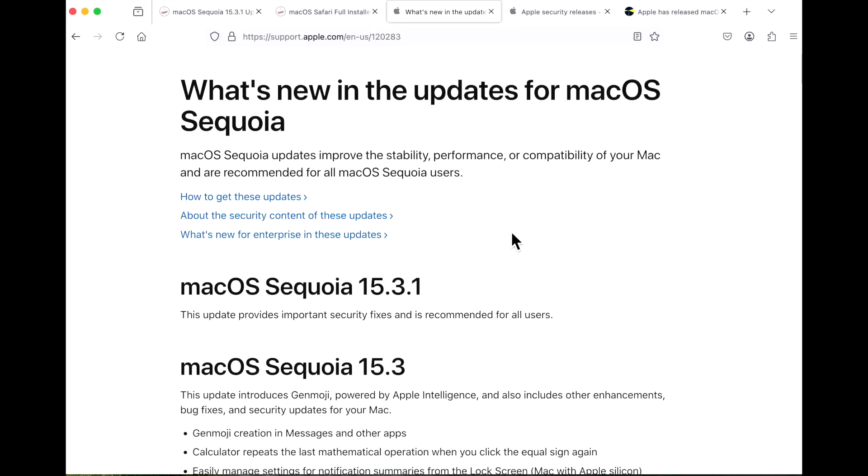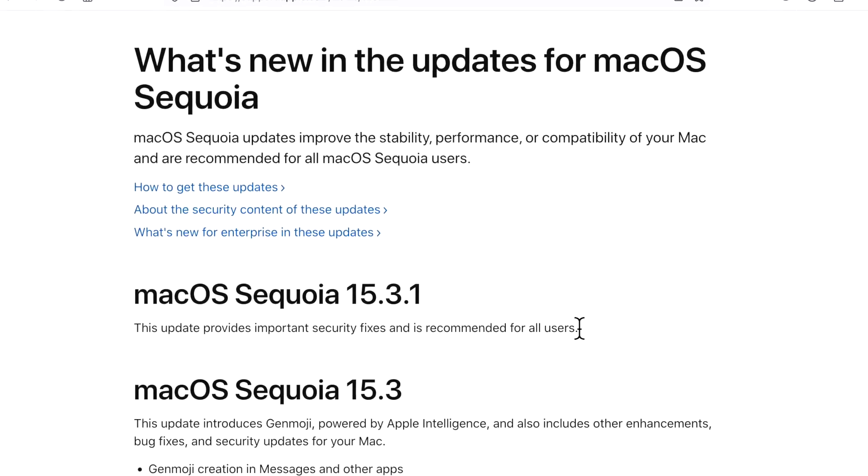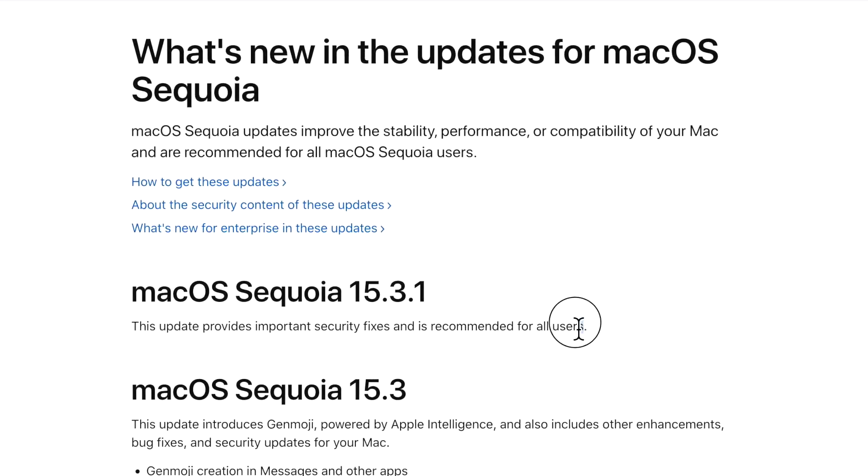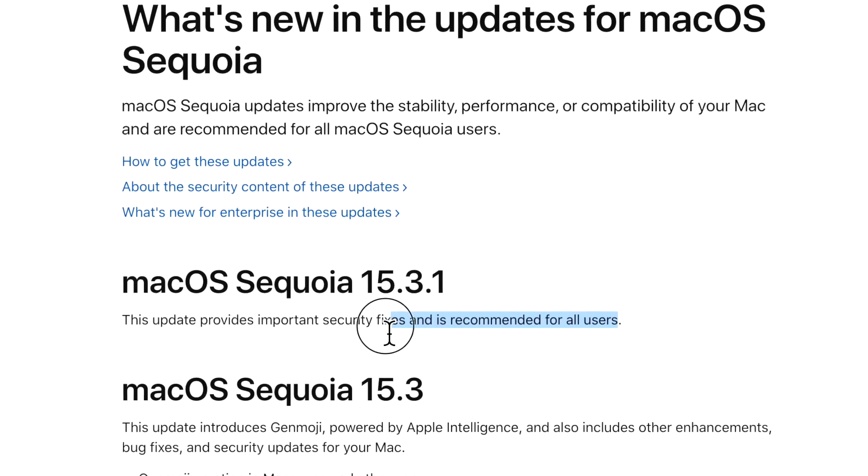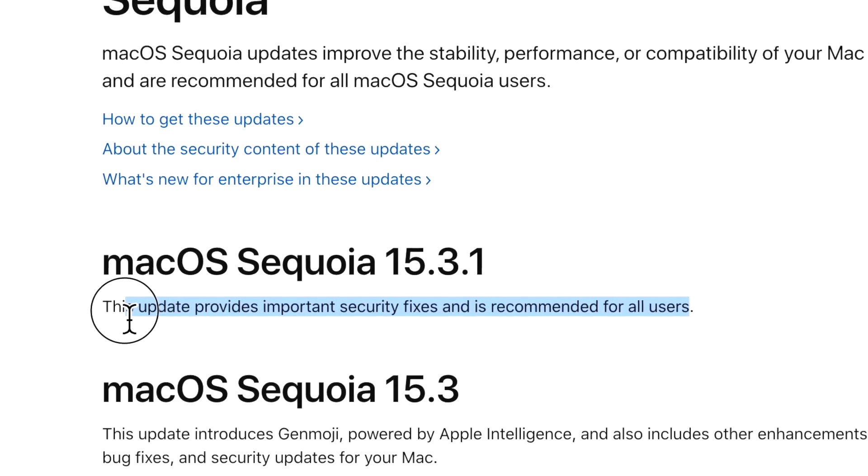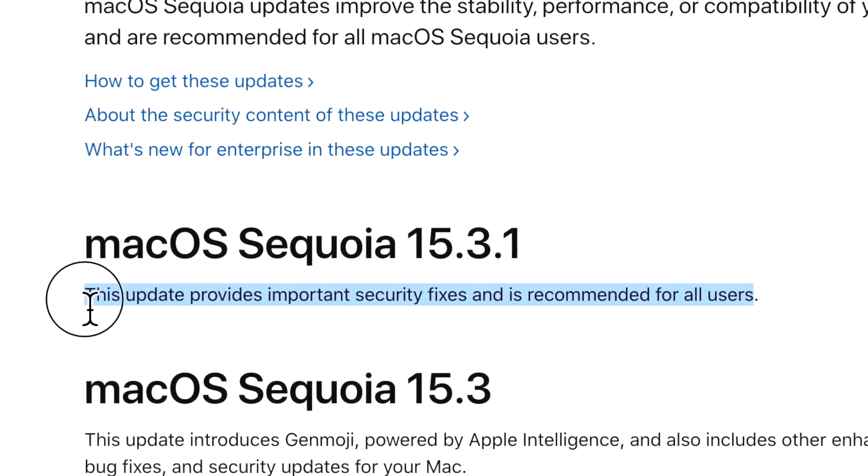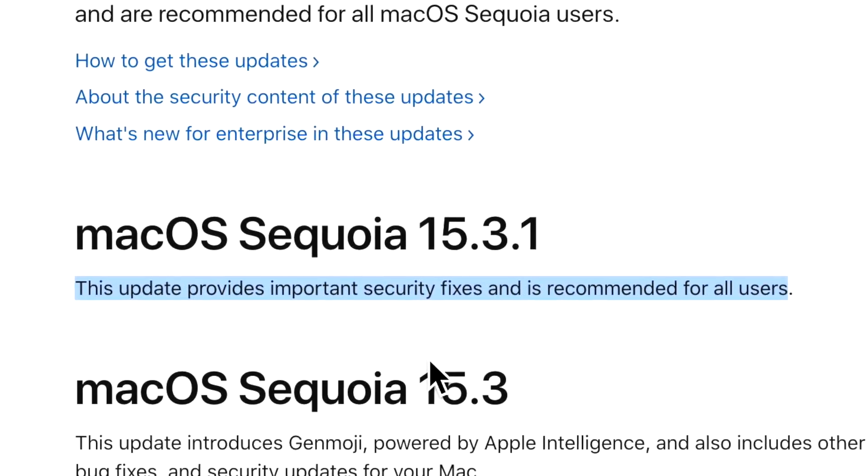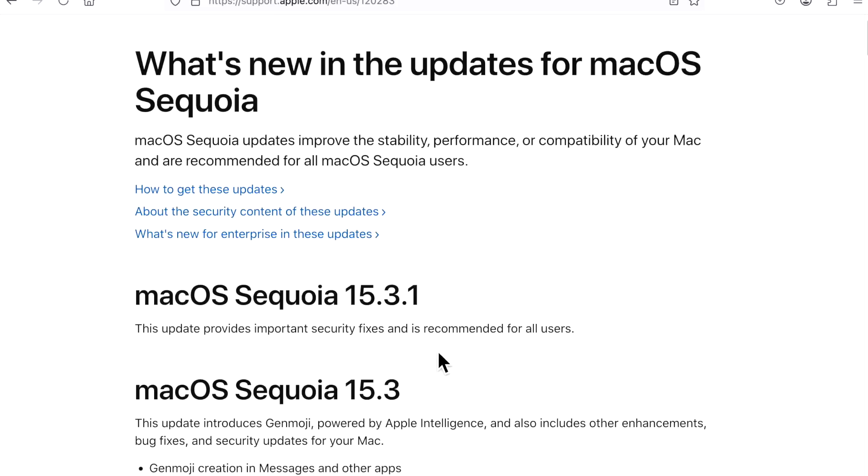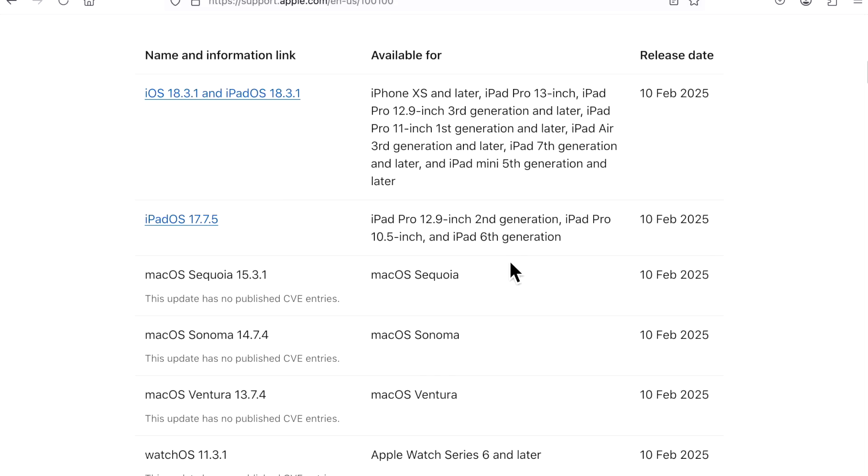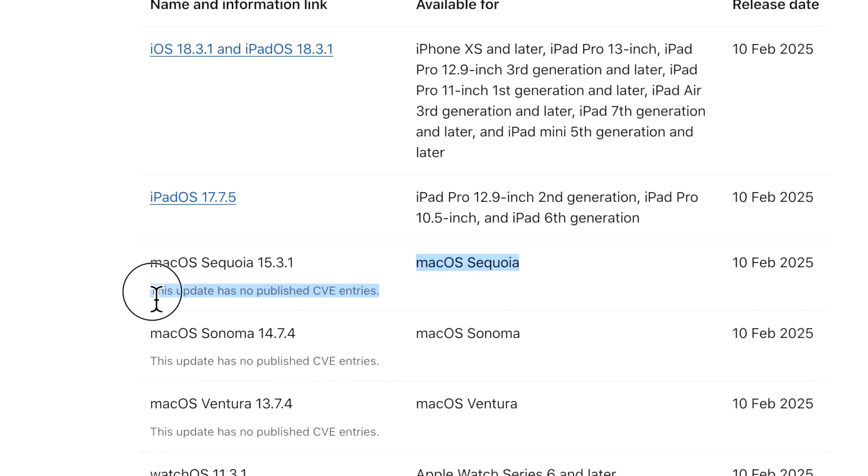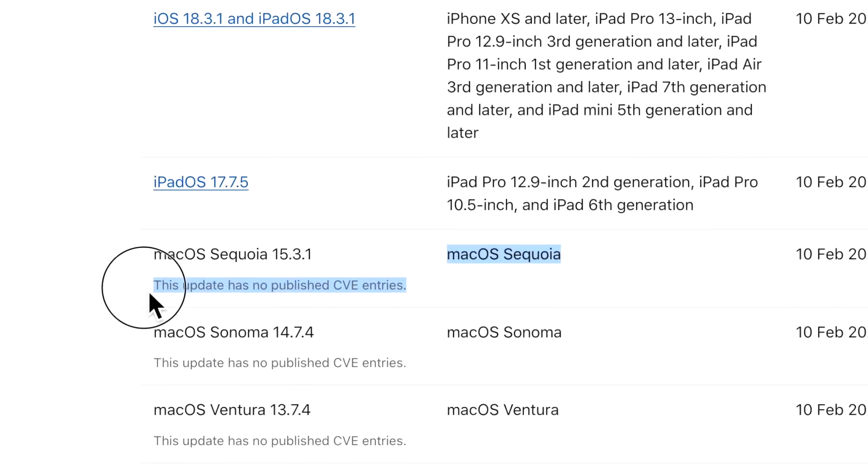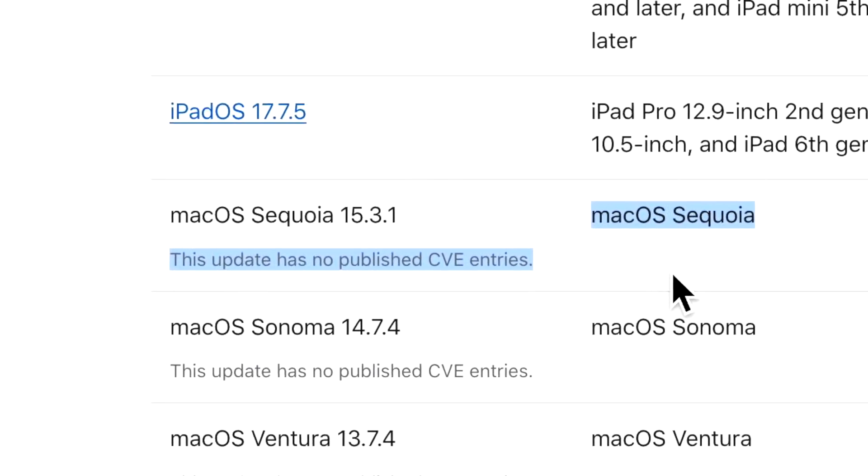All right. Now with that all out of the way, what's actually new in the macOS Sequoia 15.3.1 update? Oh, this update provides important security fixes and is recommended for all users. Okay. Well, let's take a look at the security release page. Oh, this update has no published CVE entries.